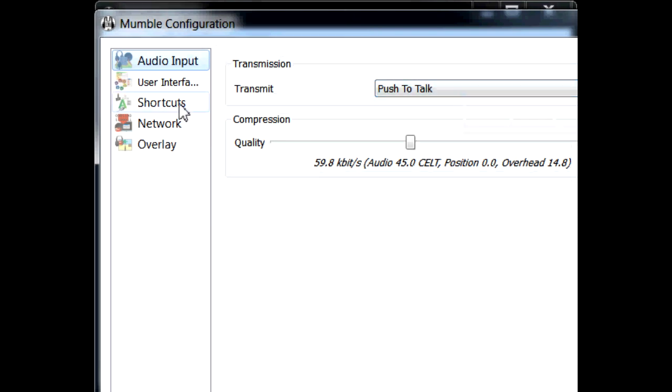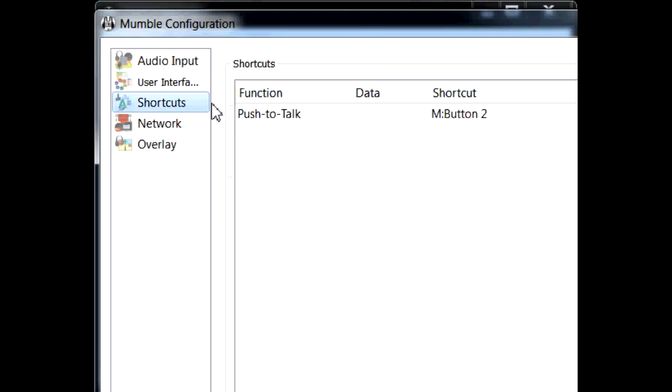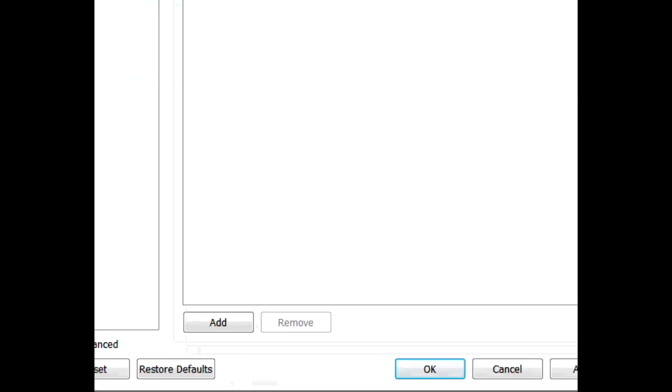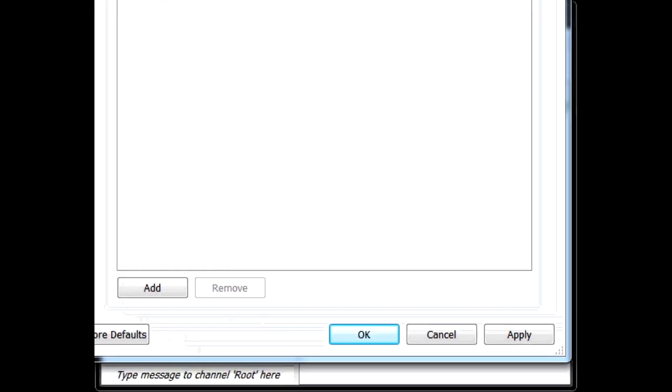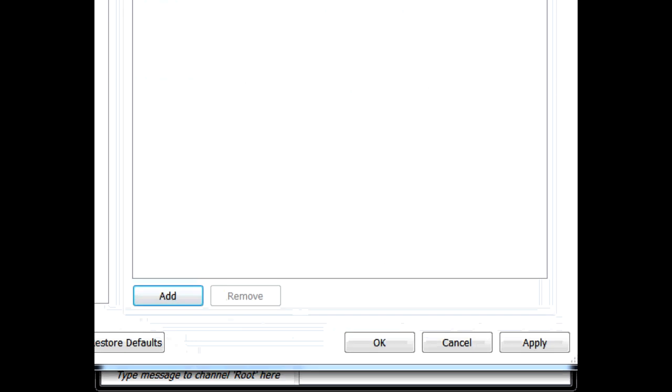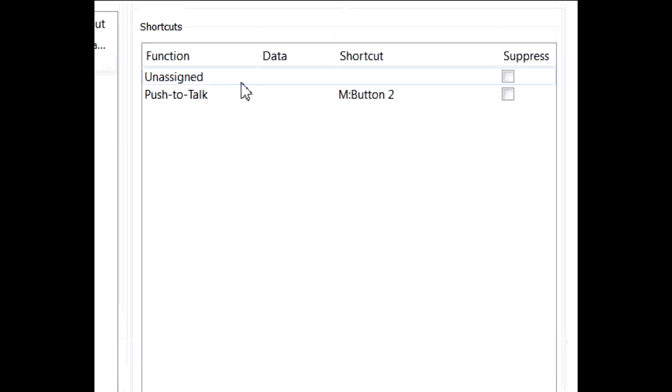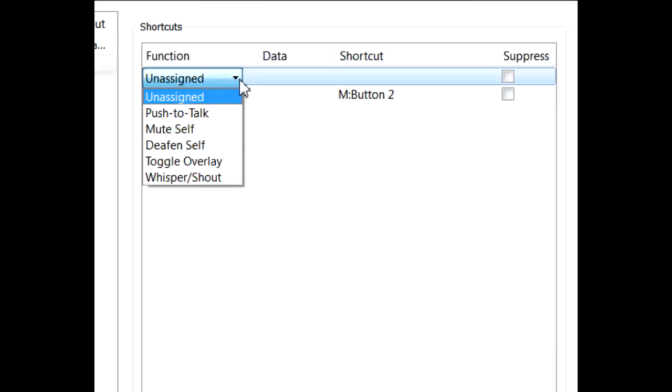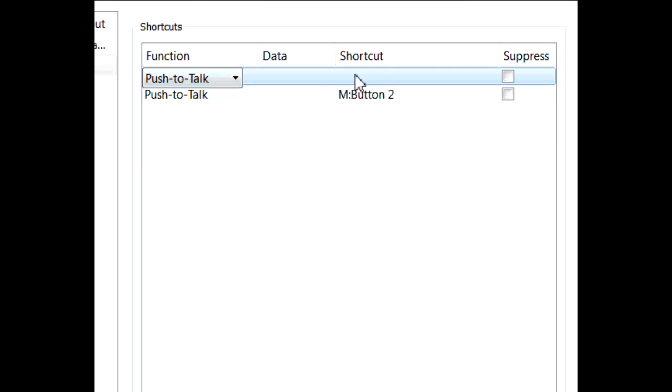If you do Shortcuts, you're going to go down to the bottom of this shortcut. Under this shortcut, let me see if I can minimize this for you. OK. At the bottom you'll see this menu right here. Click Add. When you click Add, it adds an unassigned function right here. If you click the unassigned, it gives you a drop-down menu. Click Push-to-Talk.